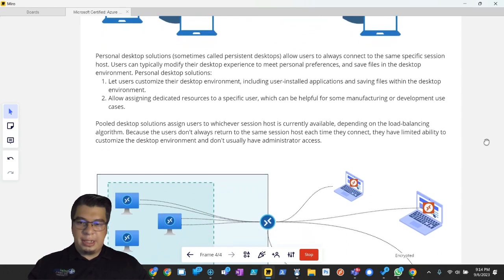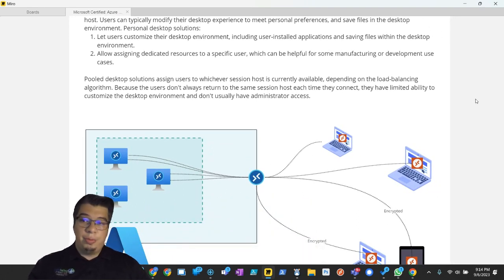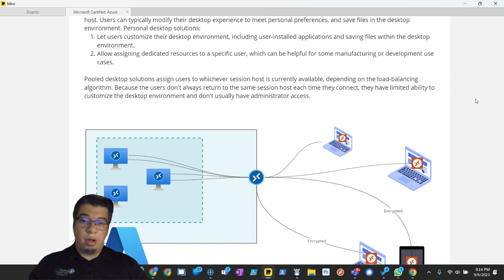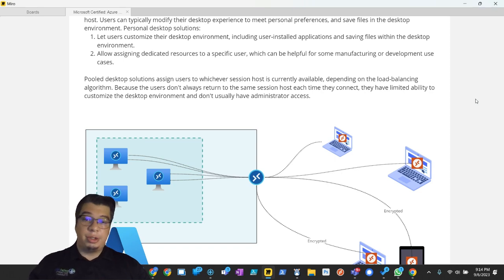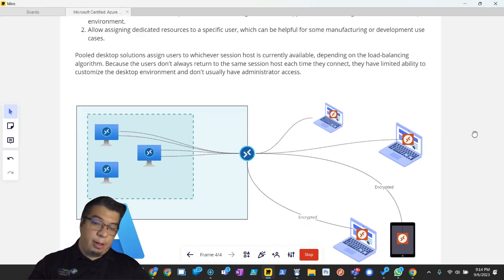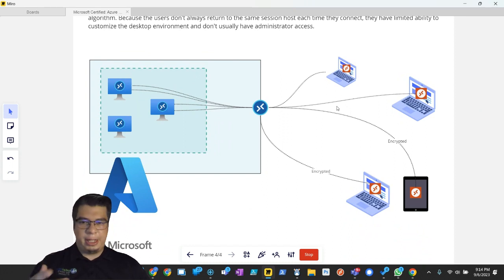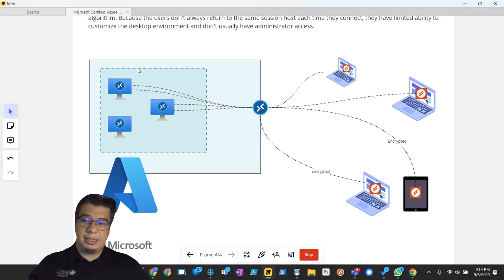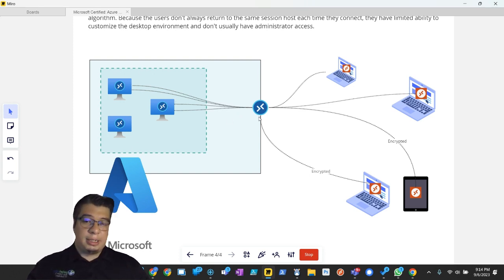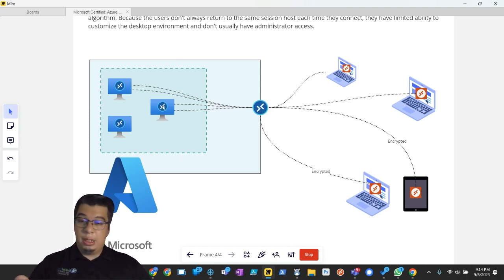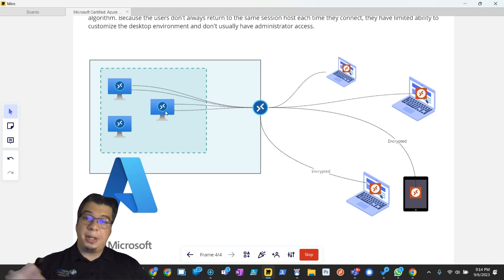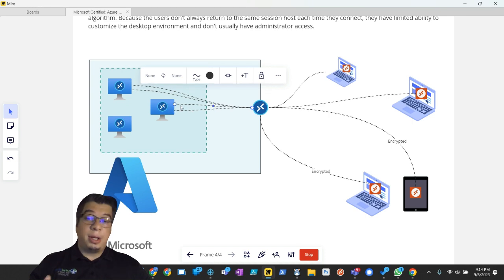Pooled desktop solutions assign users to whichever session host is currently available, depending on the load balancing algorithm, because users don't always return to the same session host each time they connect. They have limited ability to customize the desktop environment and don't usually have administrator access. So that's a little bit about what I was talking about. I put a diagram here to kind of show this is a pooled virtual desktop situation. So you have these users that are all signed to the same host pool, and they're getting connected. And the AVD control plan that's assigning them to specific session hosts depending on availability and what settings they have for load balancing.